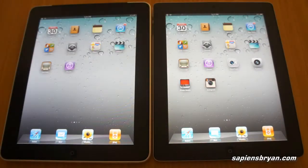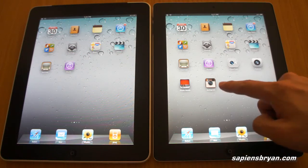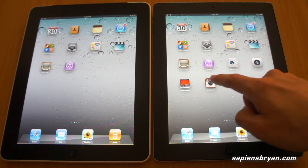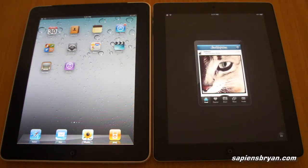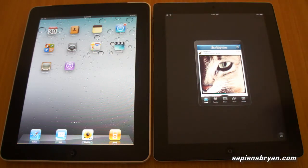Another difference is that on iPad 2 you are able to install apps specifically developed for it. For example, Instagram — an app that lets you share pictures taken directly from the iPad 2. Without a camera in iPad 1, you won't be able to install applications like this.